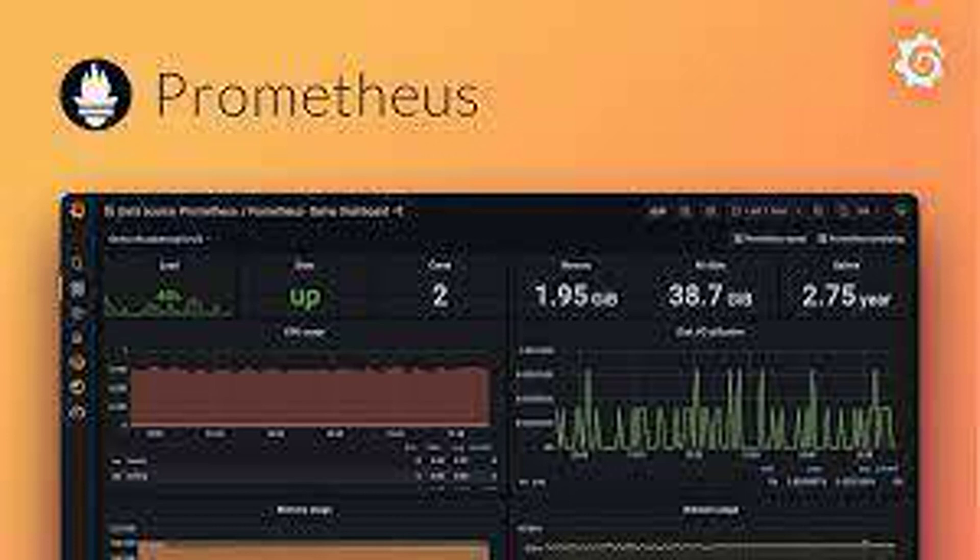Check data source connectivity: Confirm that Grafana can access the data source where the metric resides.